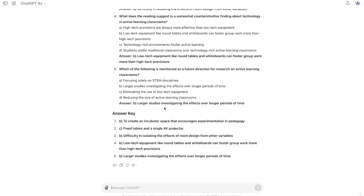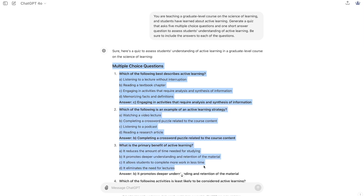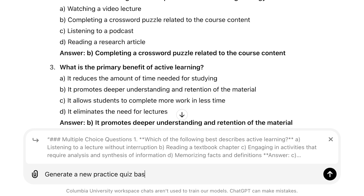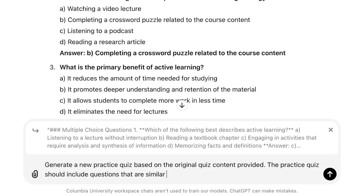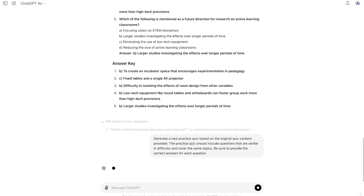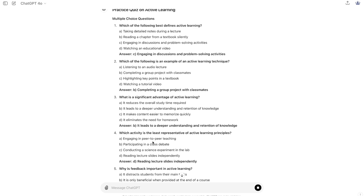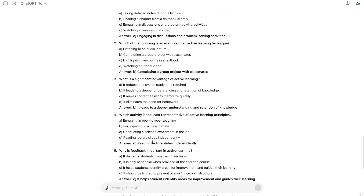Lastly, ChatGPT can be useful when you need to create multiple versions of the same quiz. For example, you could upload a previous version of a quiz and leverage AI to create something similar but with different questions. In this video, I'm going to use the quiz that I created in my first prompt. The prompt reads: 'Generate a new practice quiz based on the original quiz content provided. The practice quiz should include questions that are similar in difficulty and cover the same topics. Be sure to provide the correct answers for each question.' As you can see, ChatGPT has created an alternative quiz based on the previous quiz that I provided.